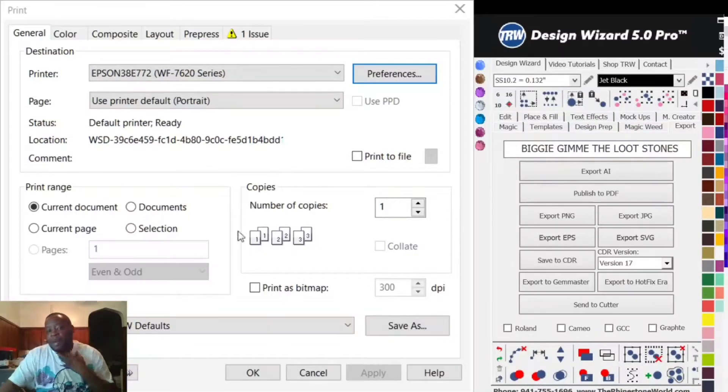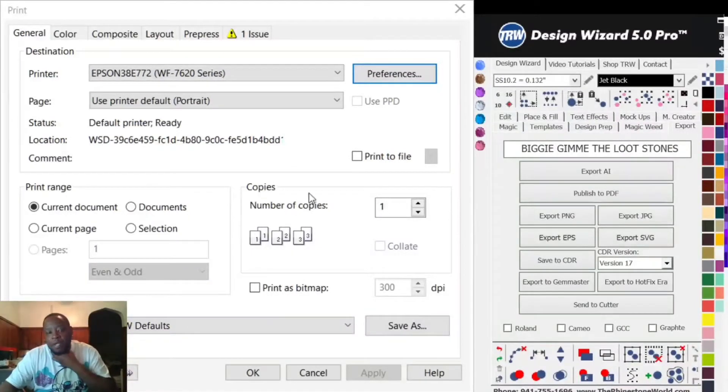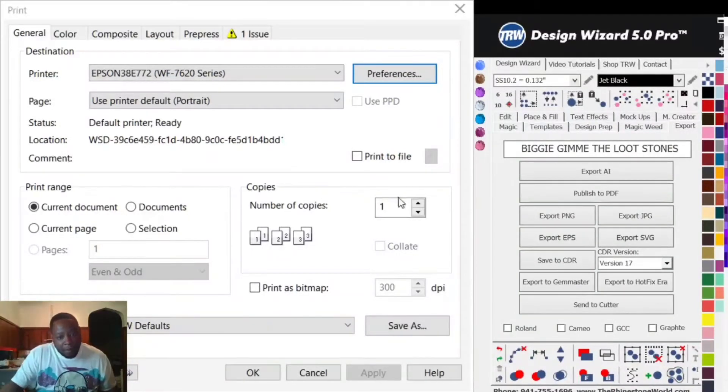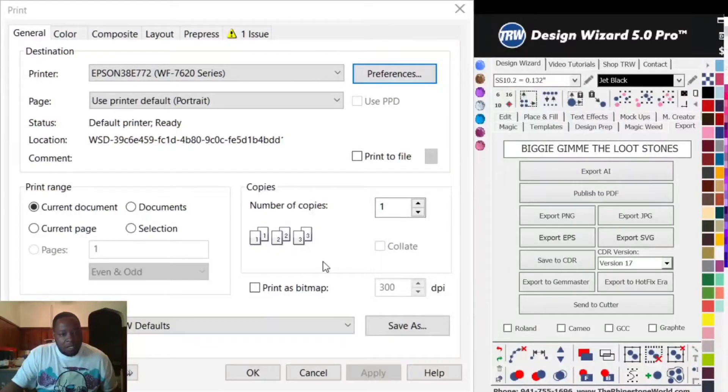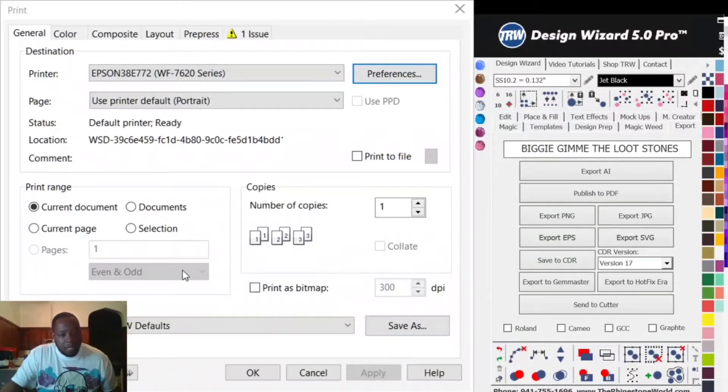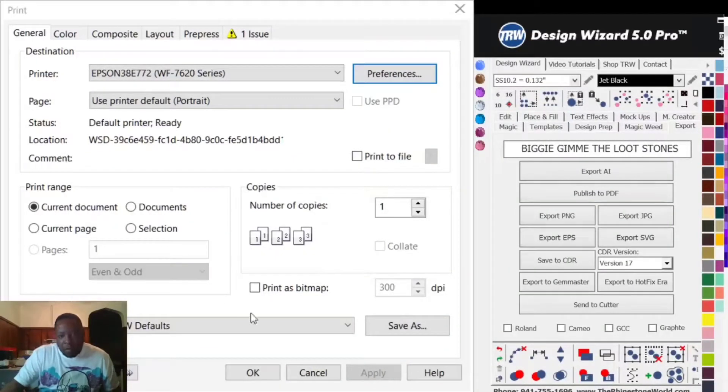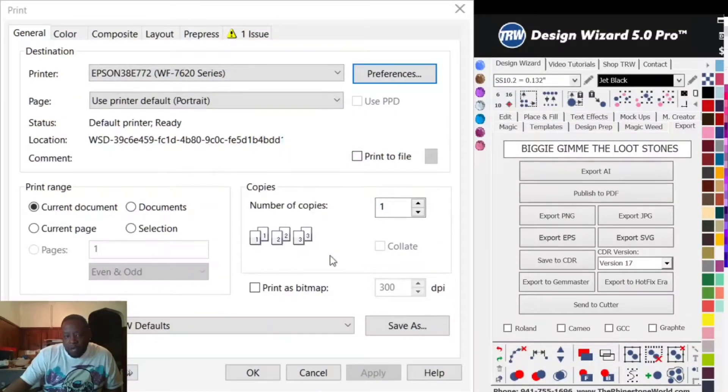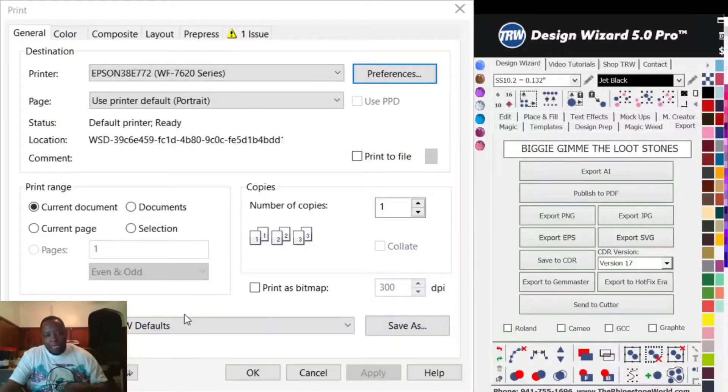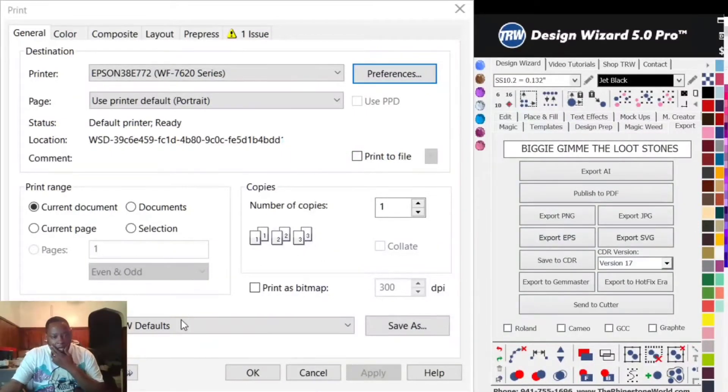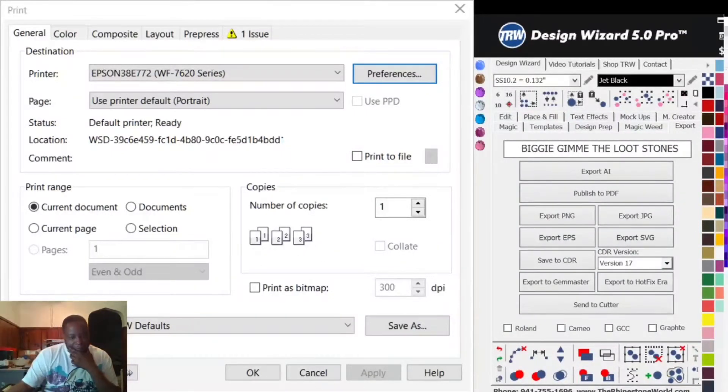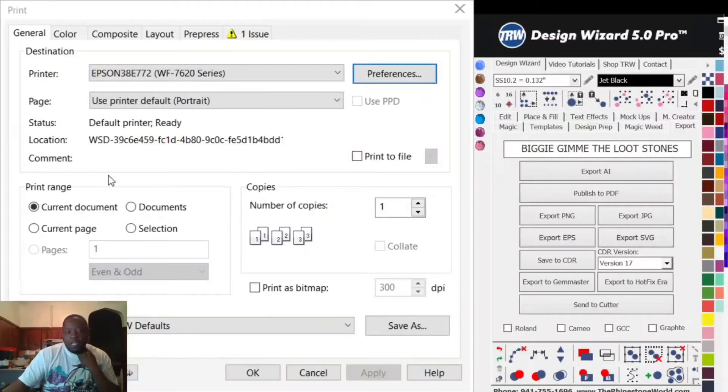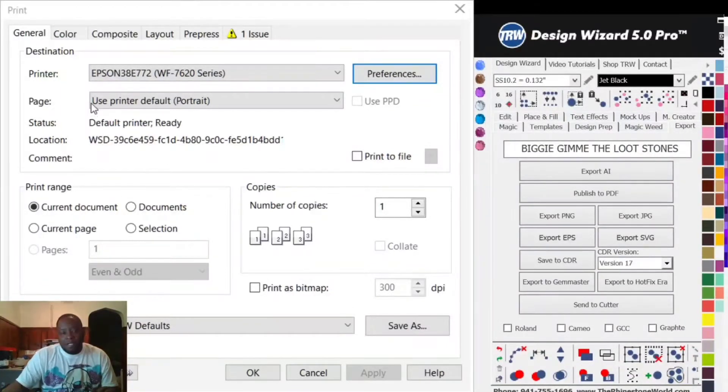I'll leave the paper type on Plain Paper Bright White Paper and change the quality to More Settings, then crank it up to Quality. You have Speed on the left, Quality on the right - you want to crank it up to Quality.